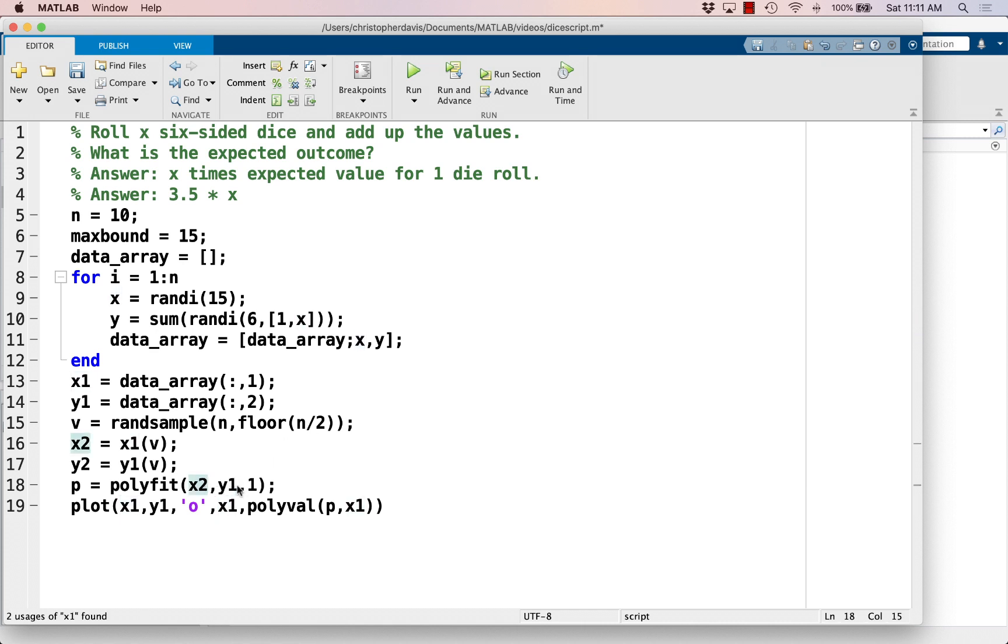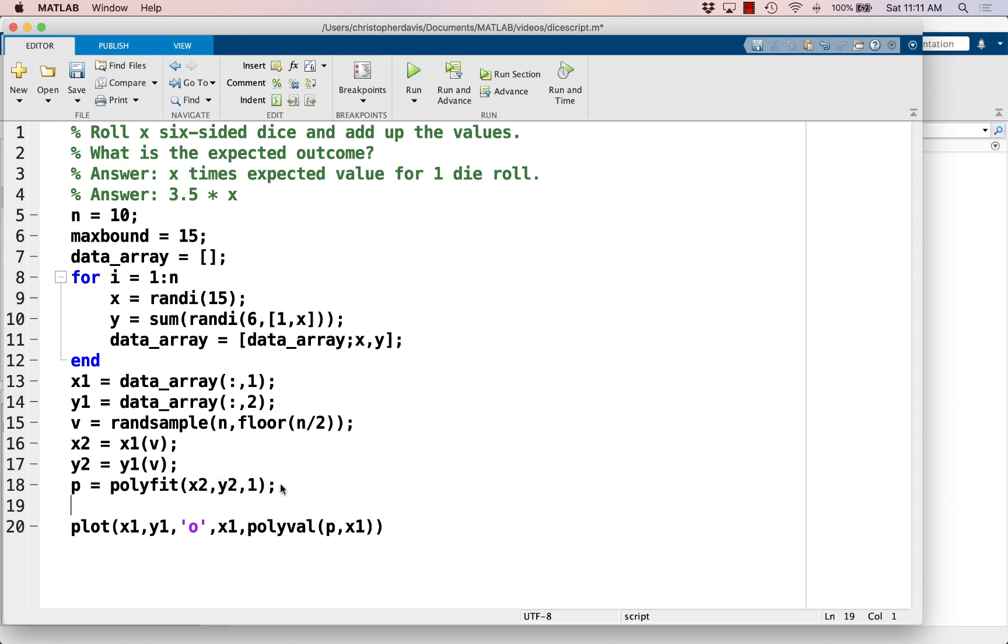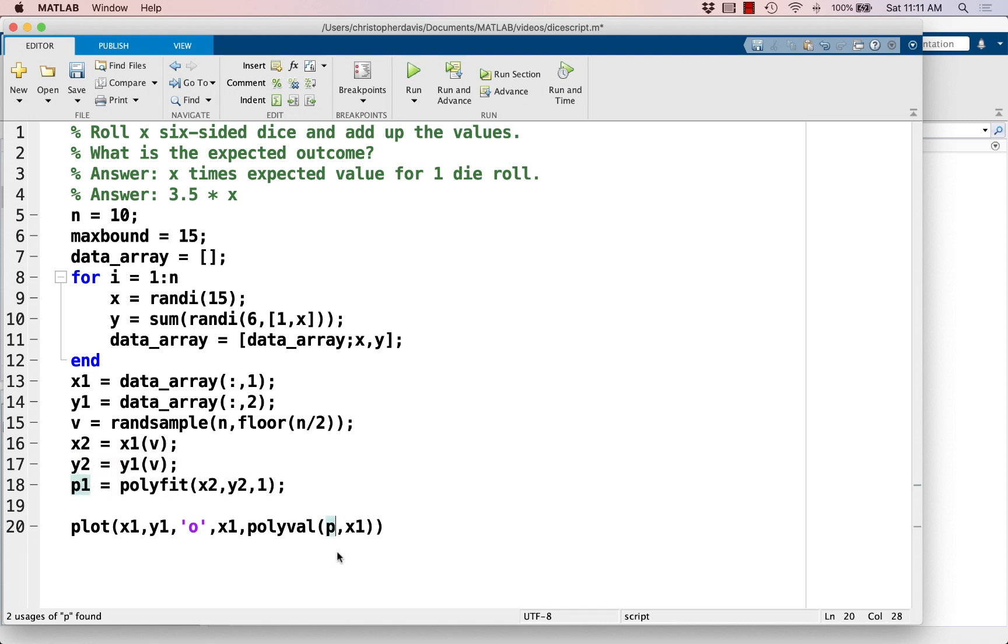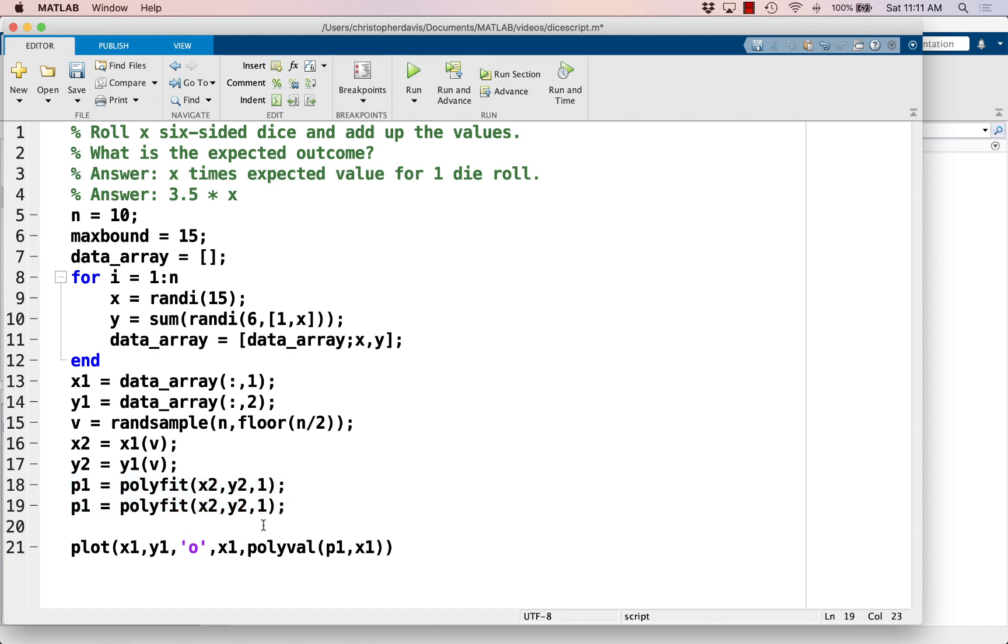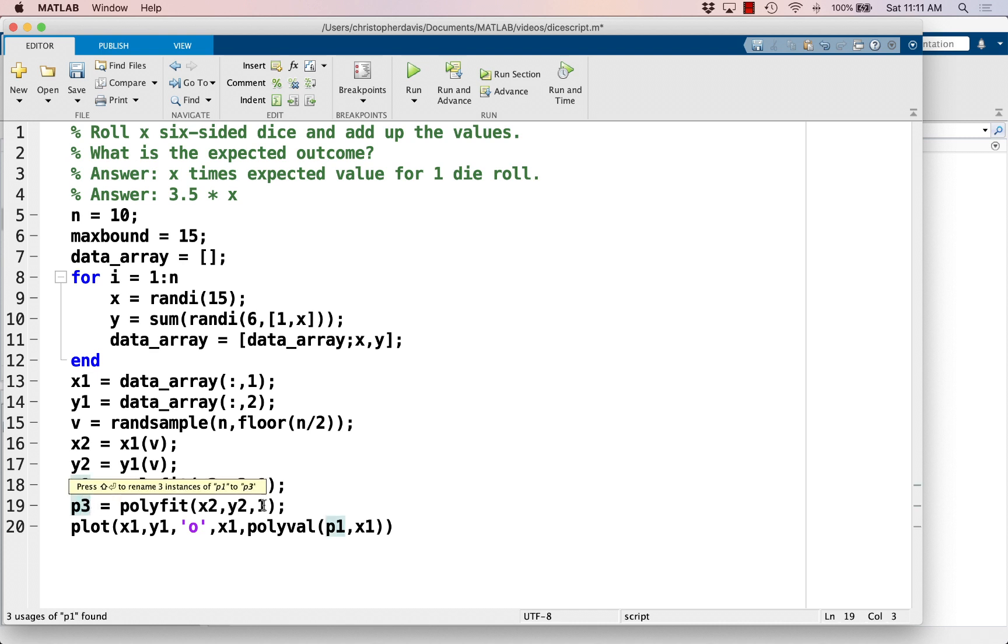And let's use that smaller subset to generate the polynomial. And just for the fun of it, let's say this is a linear model, which we know is correct, because up here the true relationship between x and y is a linear relationship. But let's also try a cubic relationship and see how that looks. So instead of just having degree 1, let's have degree 3.